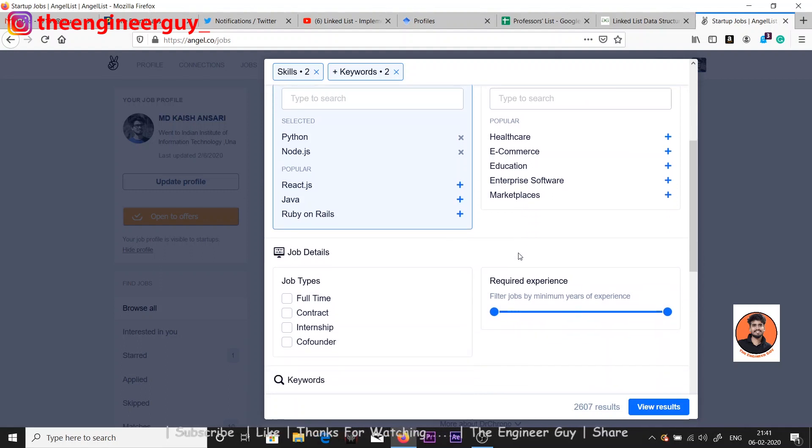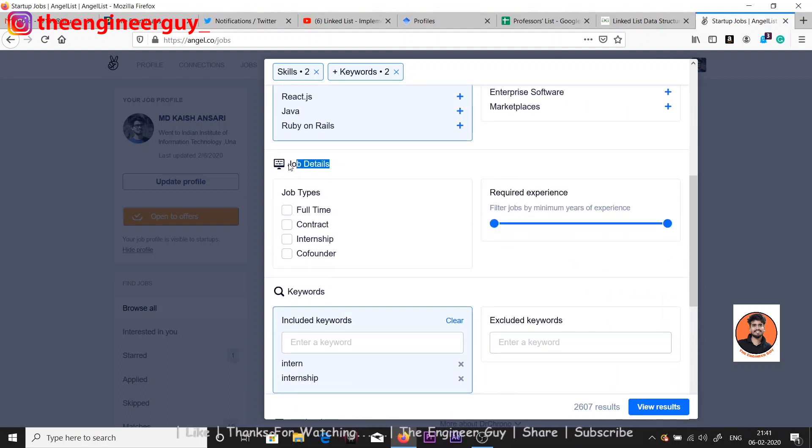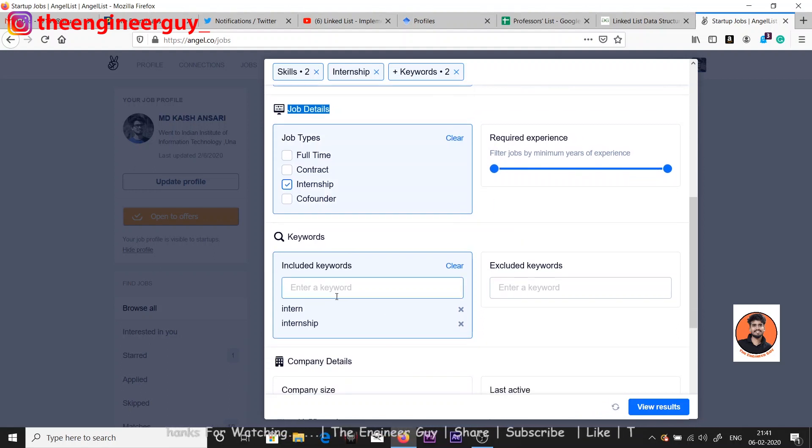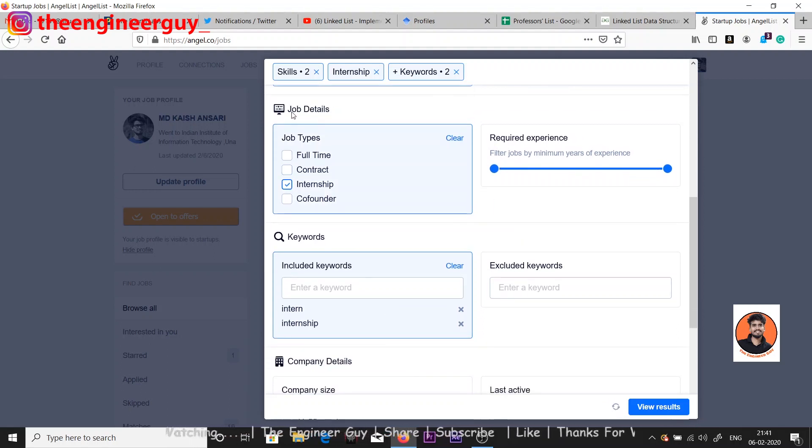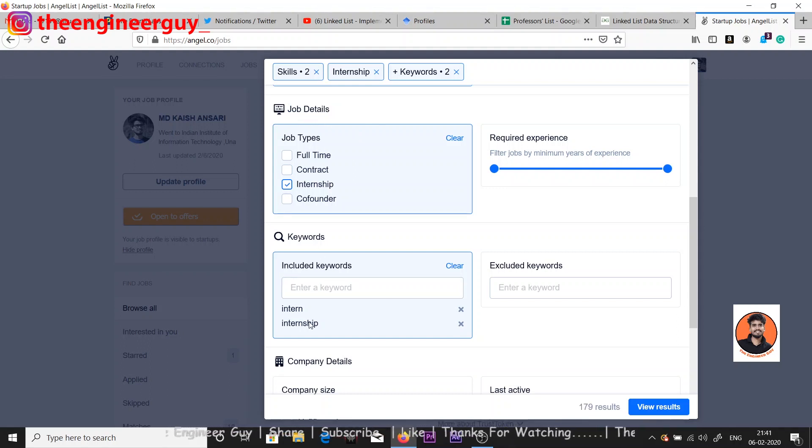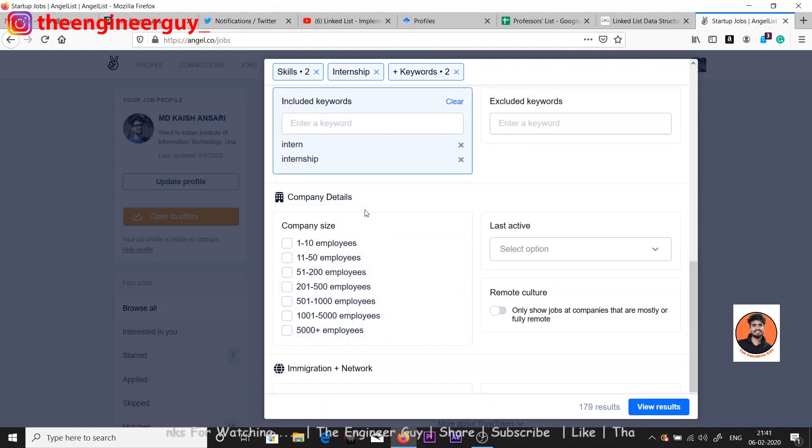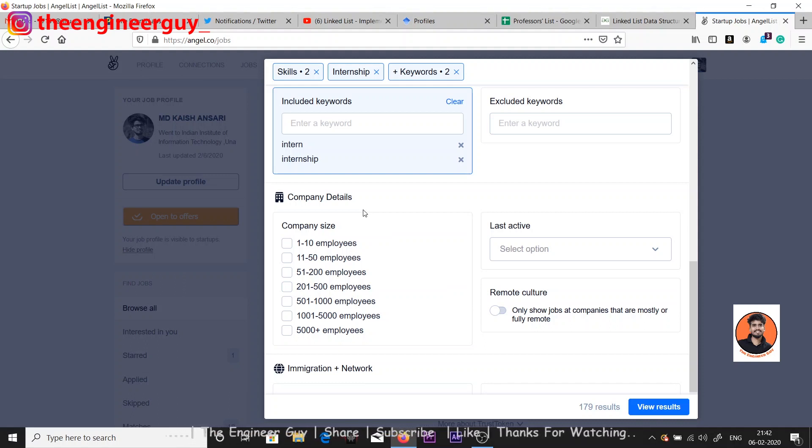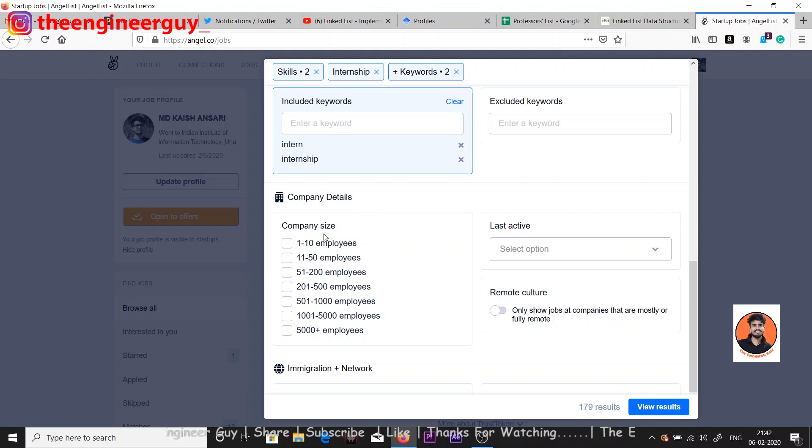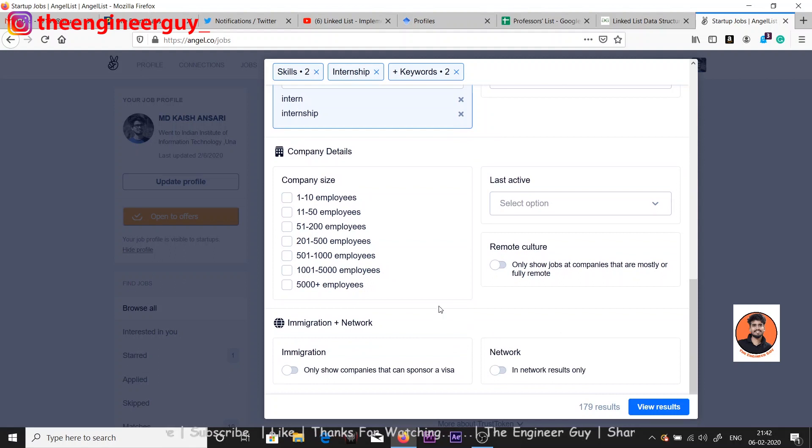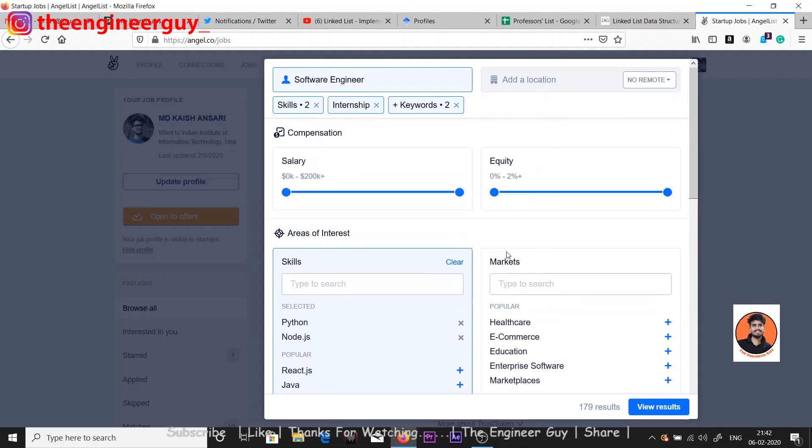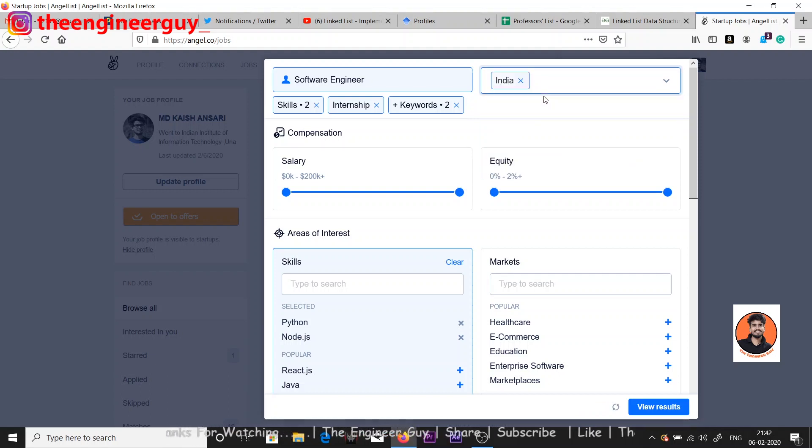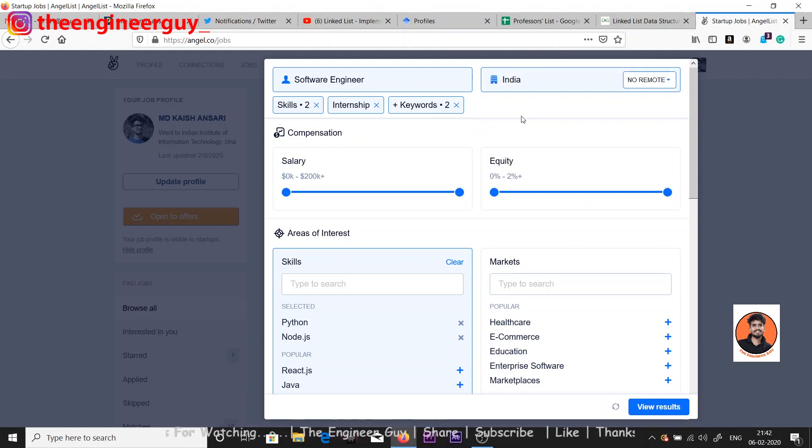I'm looking for internship. You can also add some keyword - I have already added internship here. You can also add internship from here. You can choose your company details - which type of company, what will be the size of company you'll be working on. I'm just leaving it out. These are some filters you can use to filter out the companies. I can use the location India if I want to apply in just Indian startups or companies.